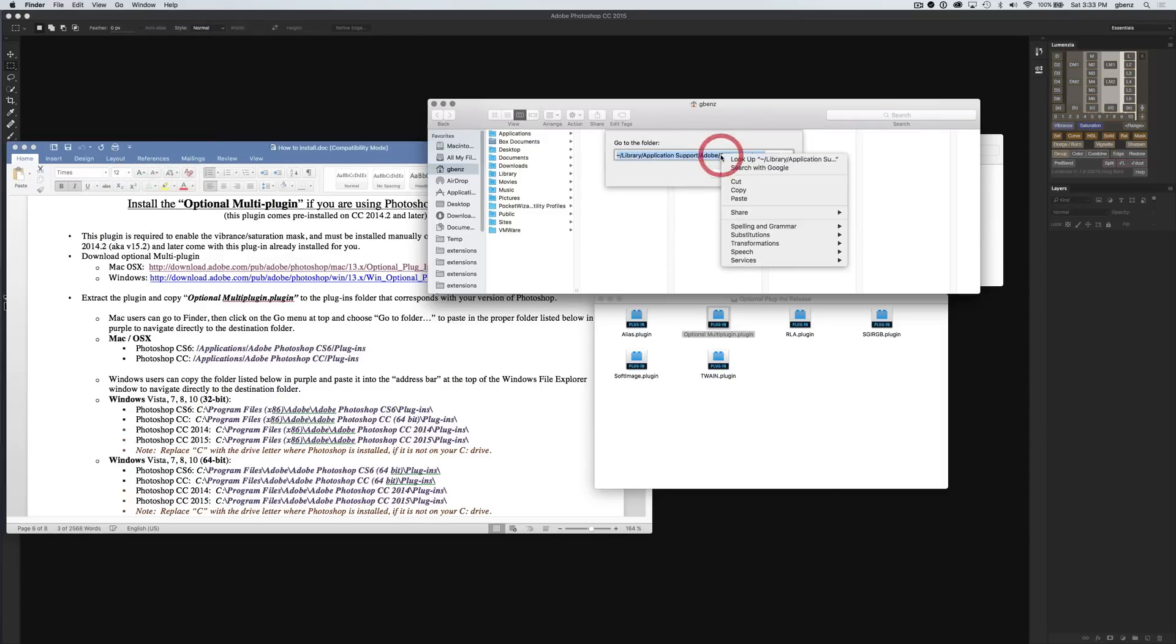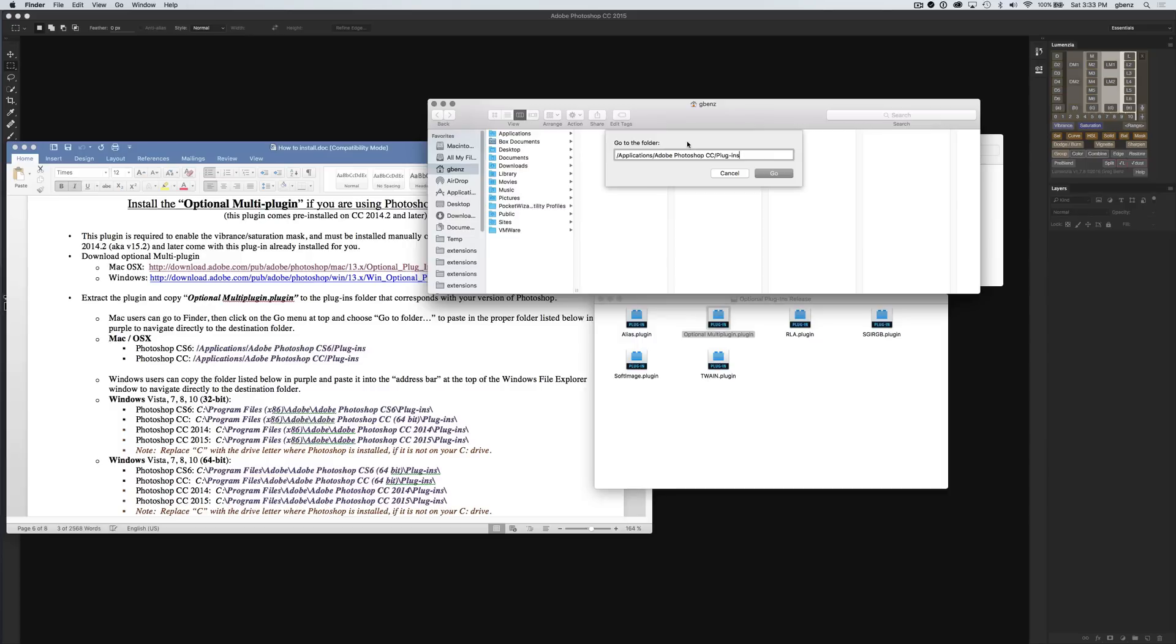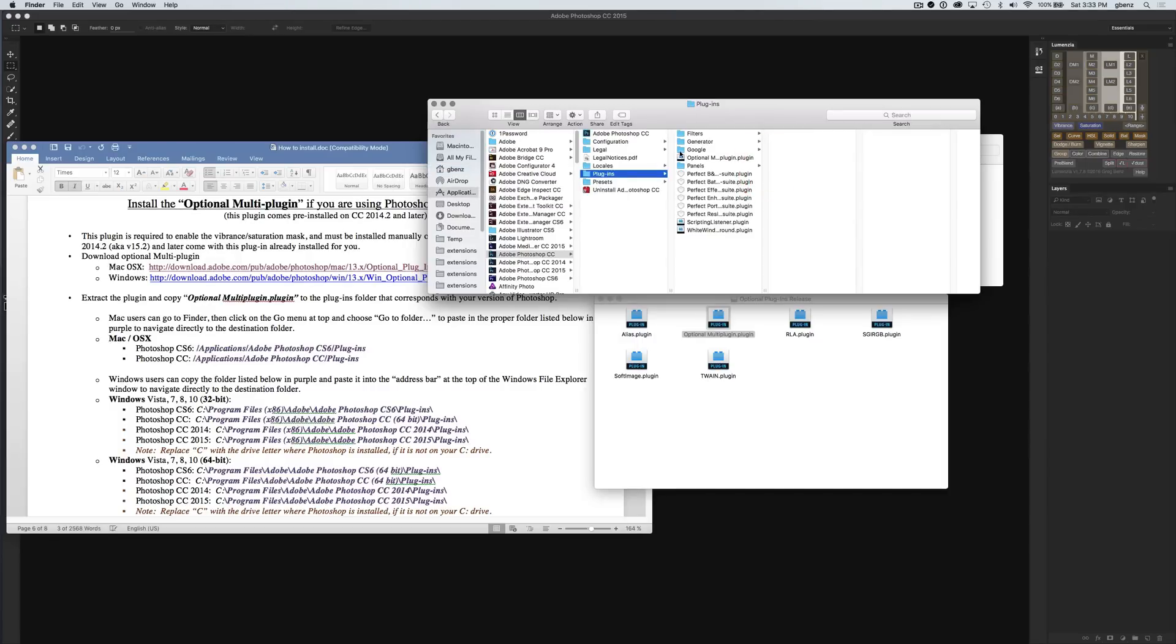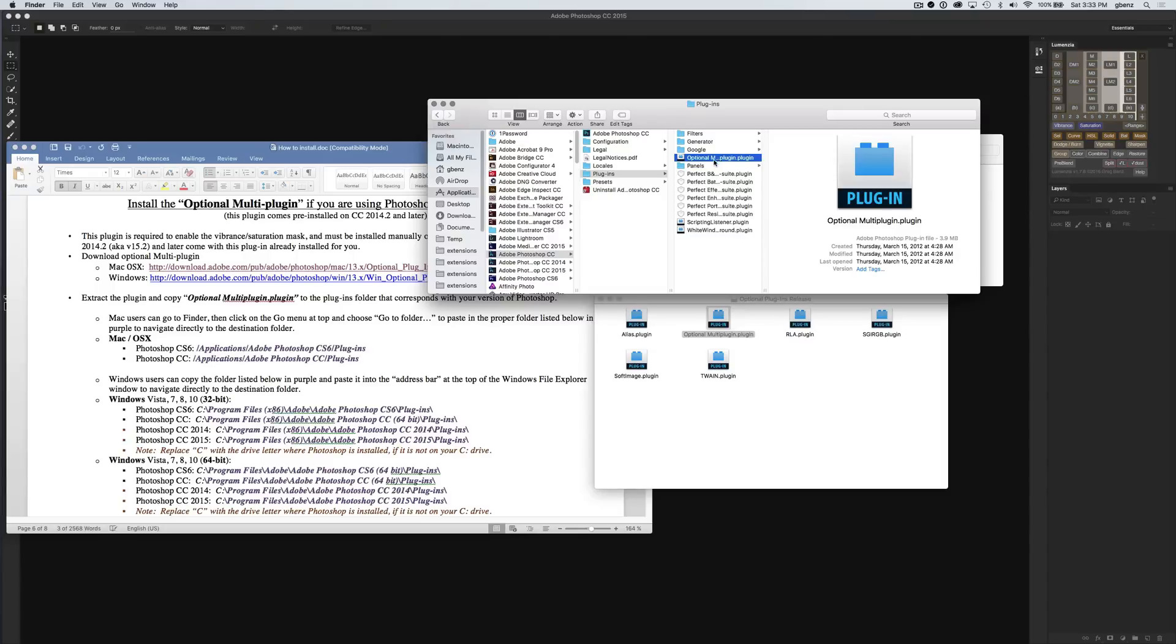I just need to paste in that link that I just copied. Put it in here and say Go. That will take this window straight to the destination folder. You can see that I've previously installed the optional multi-plugin. It's already listed here. But if you hadn't, you would just simply take it, drag it, and drop it. I'm just going to replace it. Once it shows up here, you're good to go.